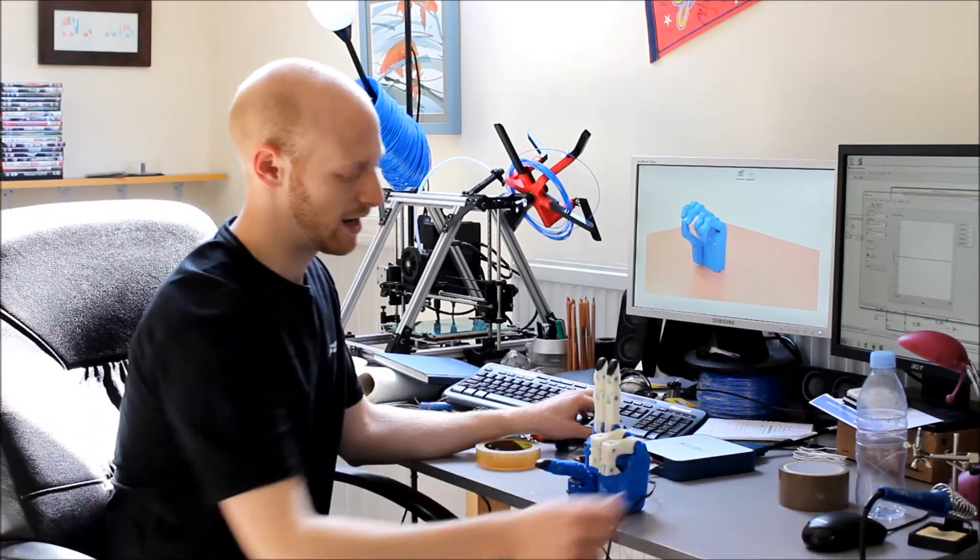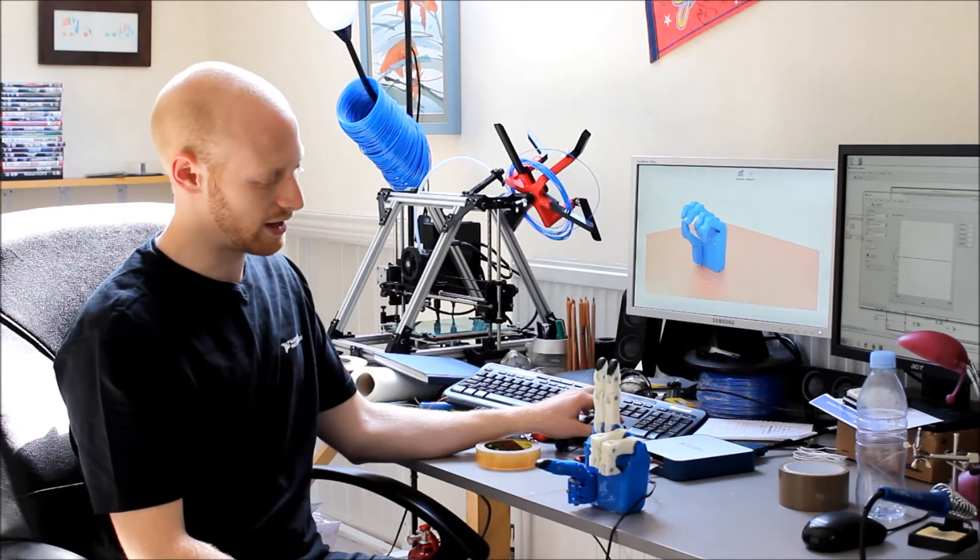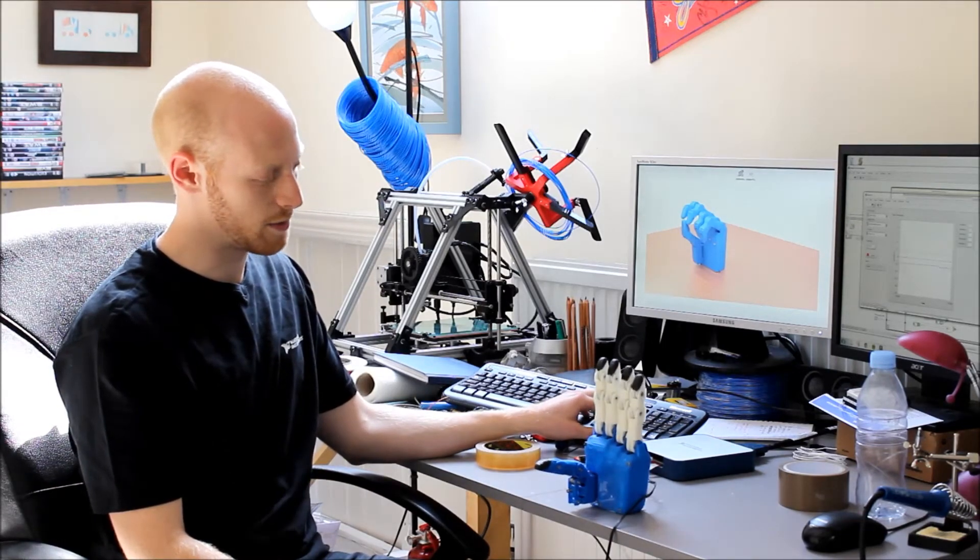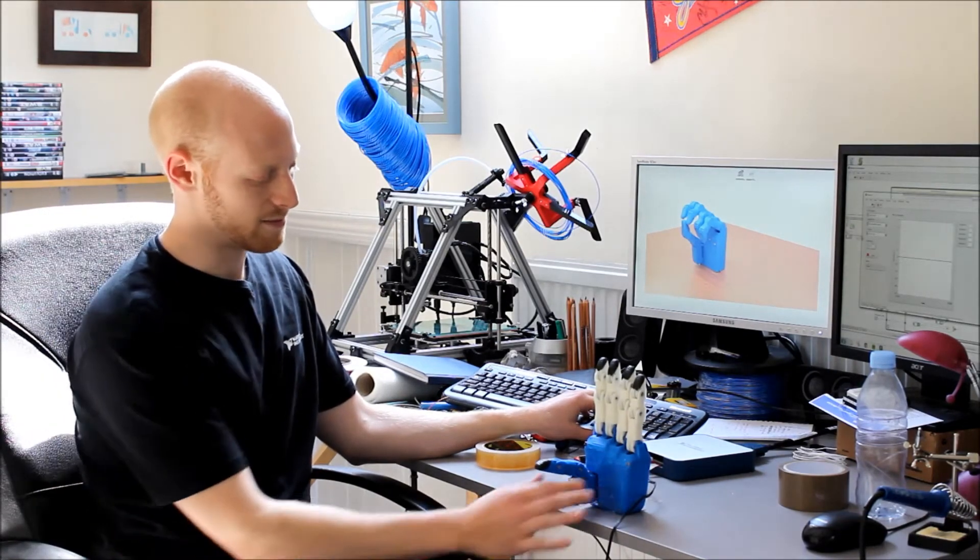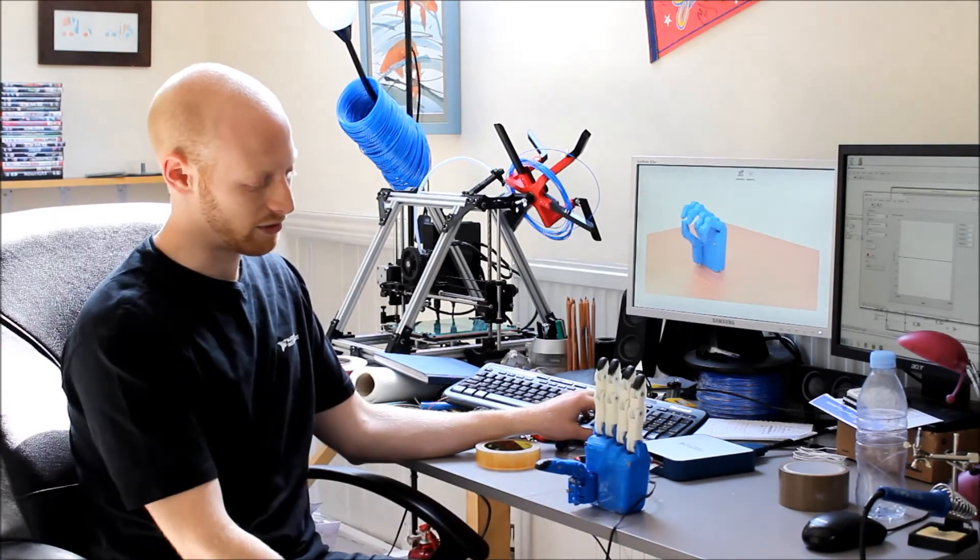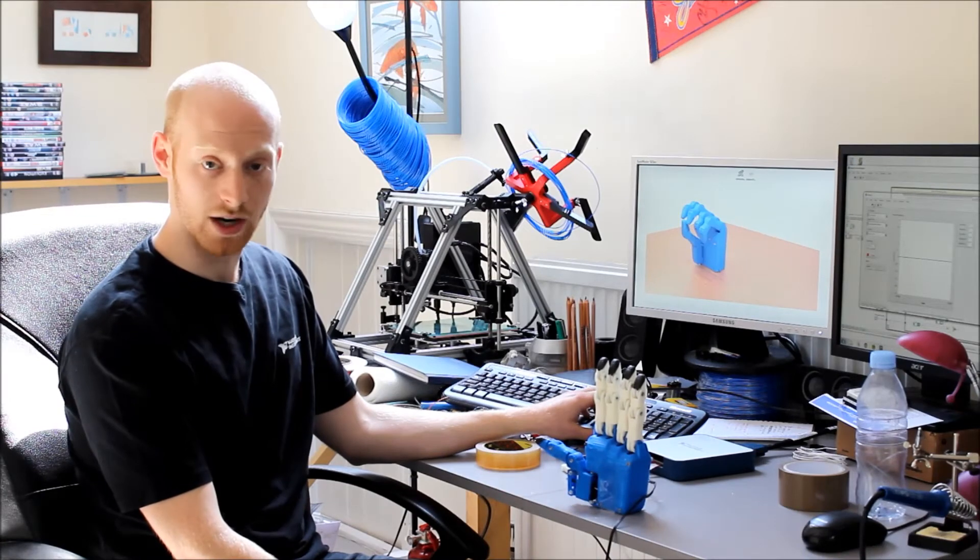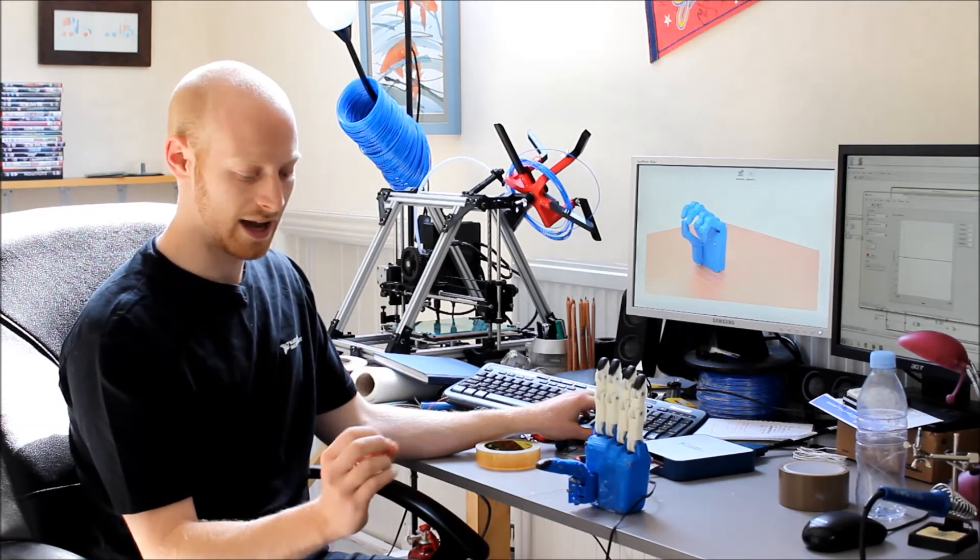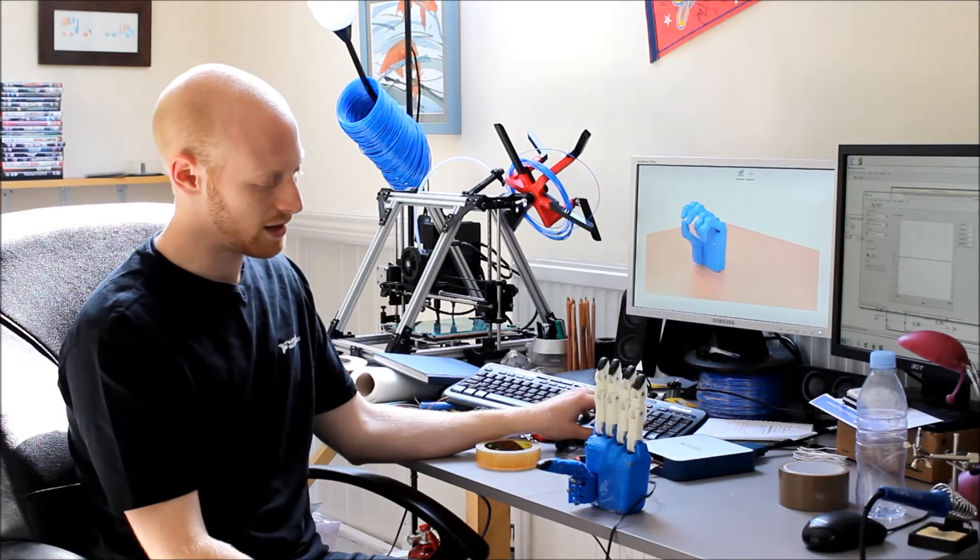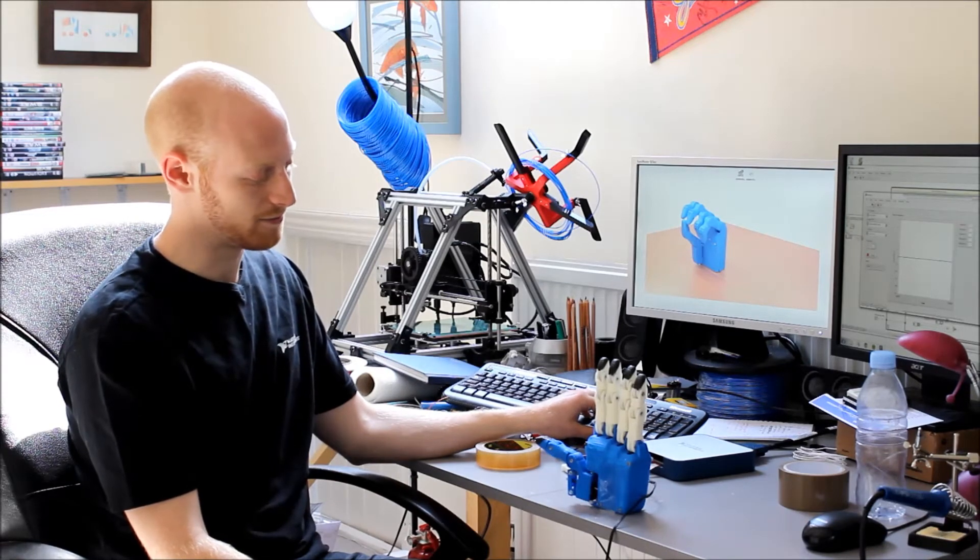And then another thing that I can do, if I open the hand again, is move the position of the thumb. So I can move that between this full hand grasp and having it in this position.